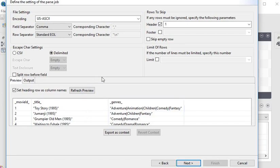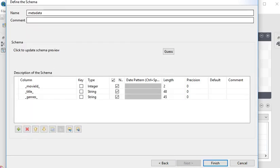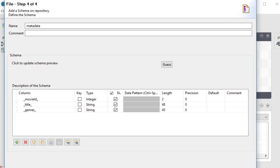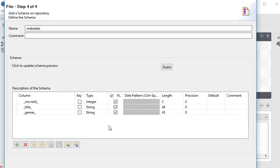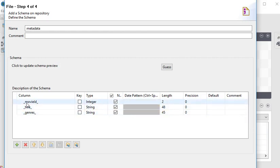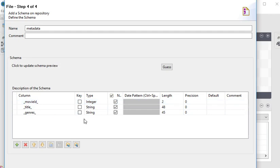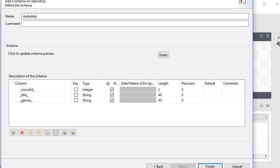Click on next. Now you can see metadata has been created and these are the column names. If you want to change it, you can do that. Click on the finish button.